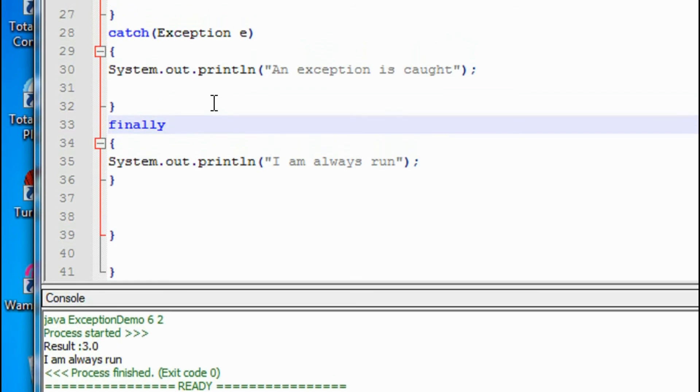That is the use of the finally block — it will definitely execute regardless of whether an exception is generated or not. Thank you for watching, and see you in the next part of this tutorial.